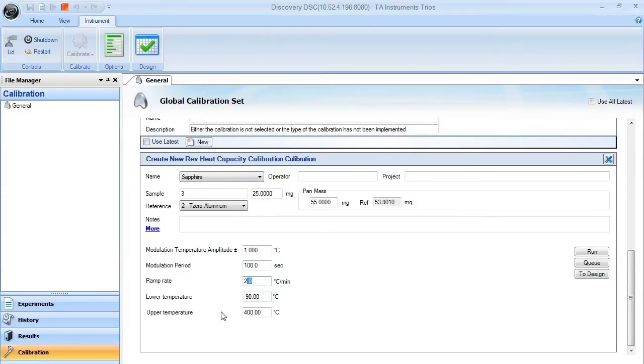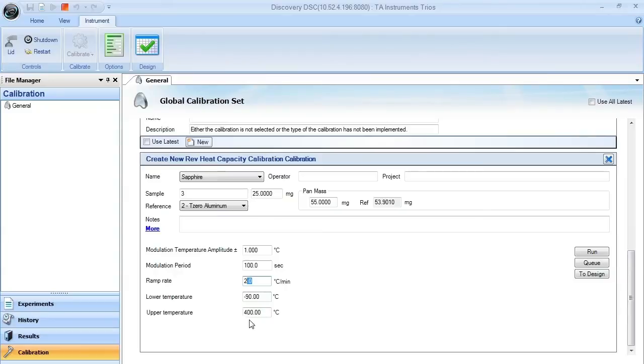You also want to make sure that your upper and lower temperature range is correct as well. You would like to bracket these temperatures around the sample experiment that you intend to run. In this case, we'll calibrate from minus 90 to 400.